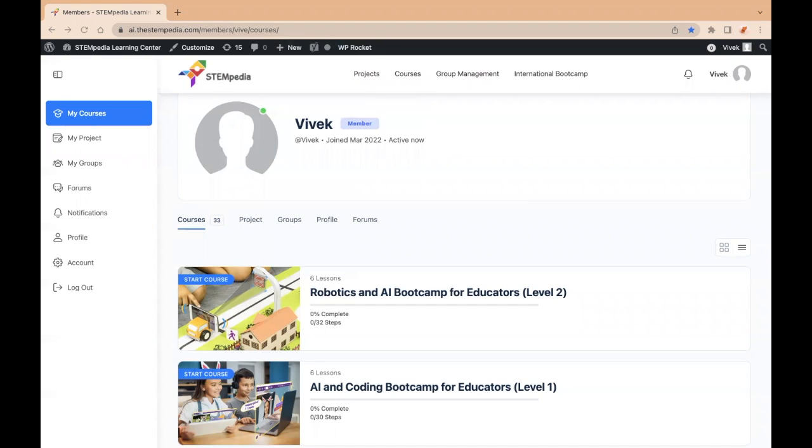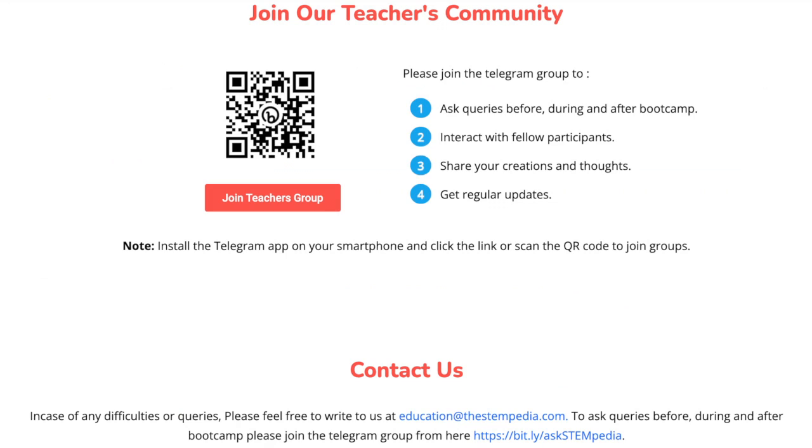That's all. Please join the telegram group to get regular updates and ask your queries. In case of any difficulties, please feel free to write to us at education@stempedia.com. Thank you.